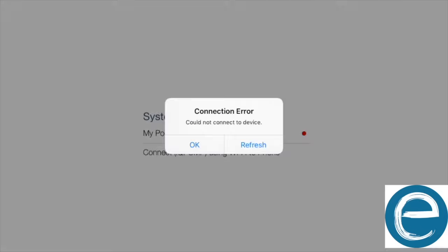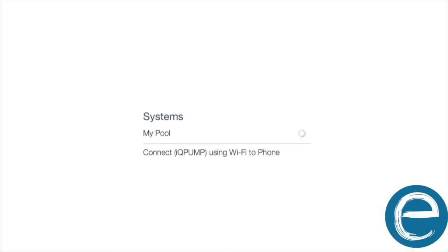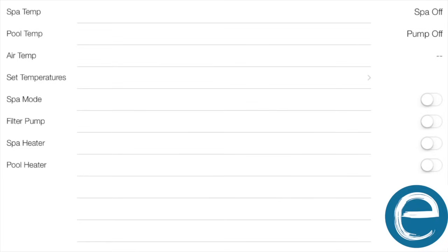So let's try this one more time. I think we'll be good. Perfect. Green light's good. That means we are back online. So that is how you update your router settings on your iAqualink app.